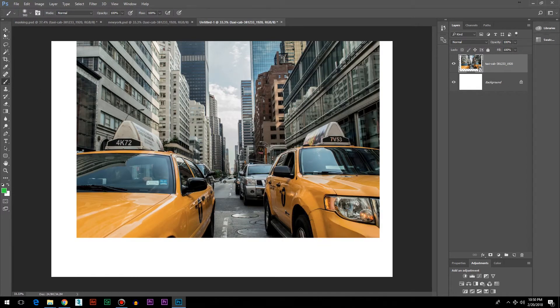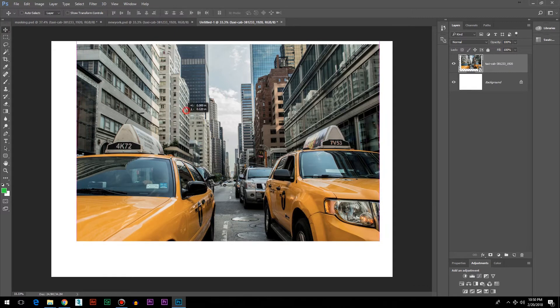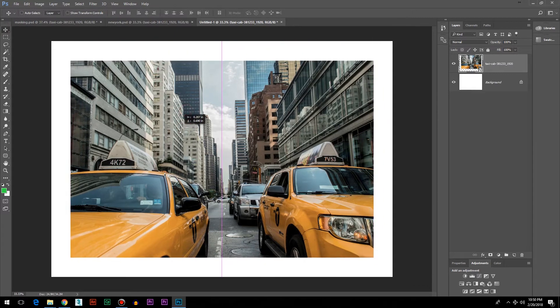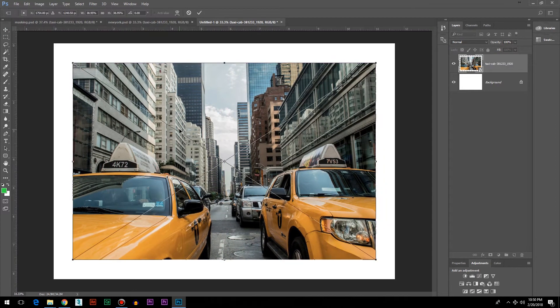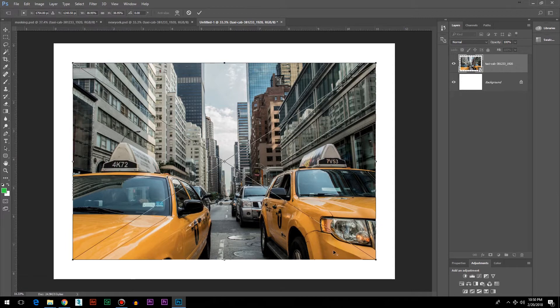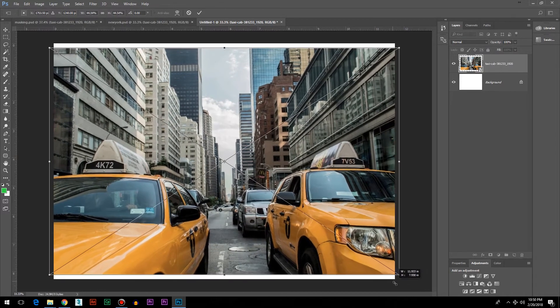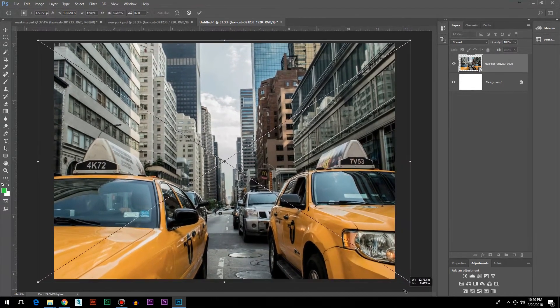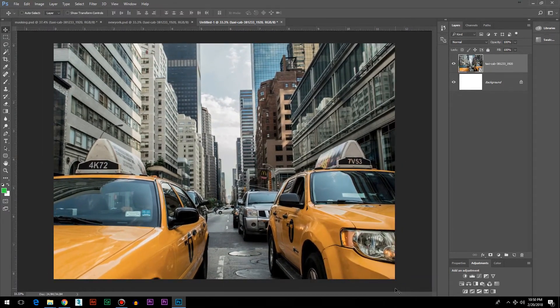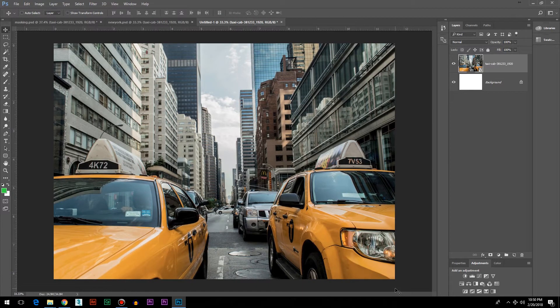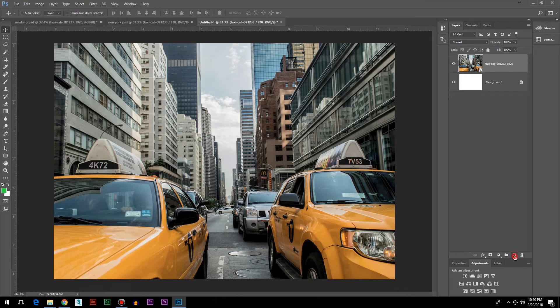I'm gonna place it in the center, then press Control+T to bring up the transformation controls. Hold Alt and Shift together and drag from the bottom corner. Now it's covering the entire page. Next thing I'm going to do is write the text.